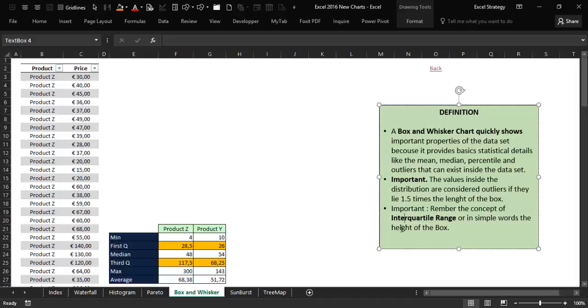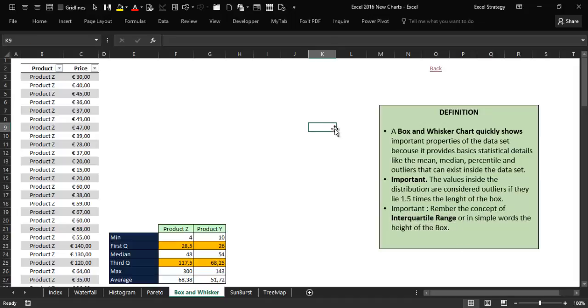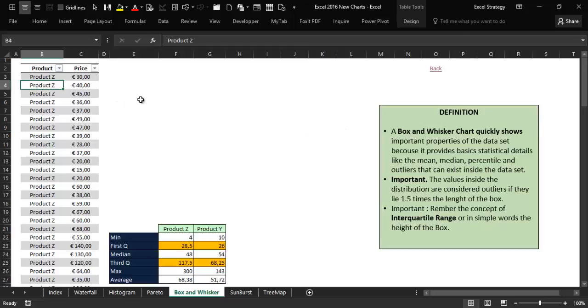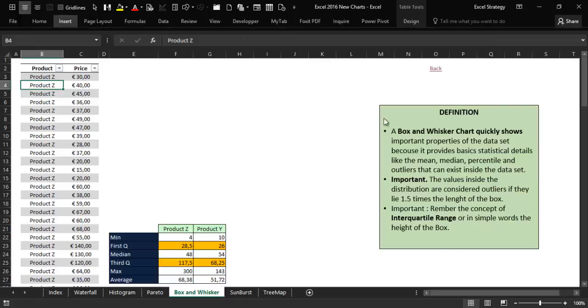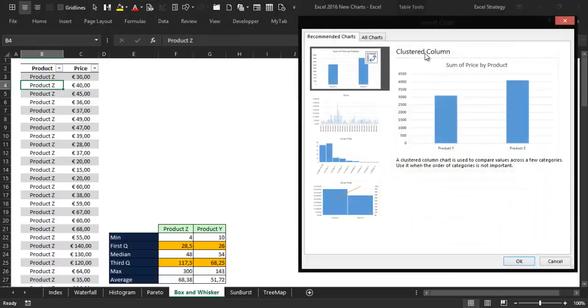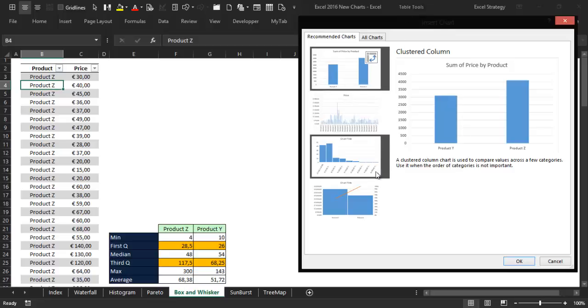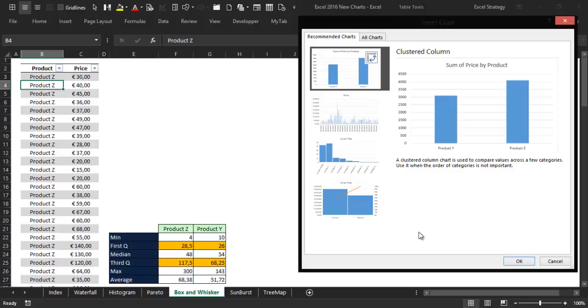Let's proceed and insert the actual chart. We go into the Insert tab and then Recommended Charts. Strangely enough, inside the recommended charts box, we cannot find the box plot chart.